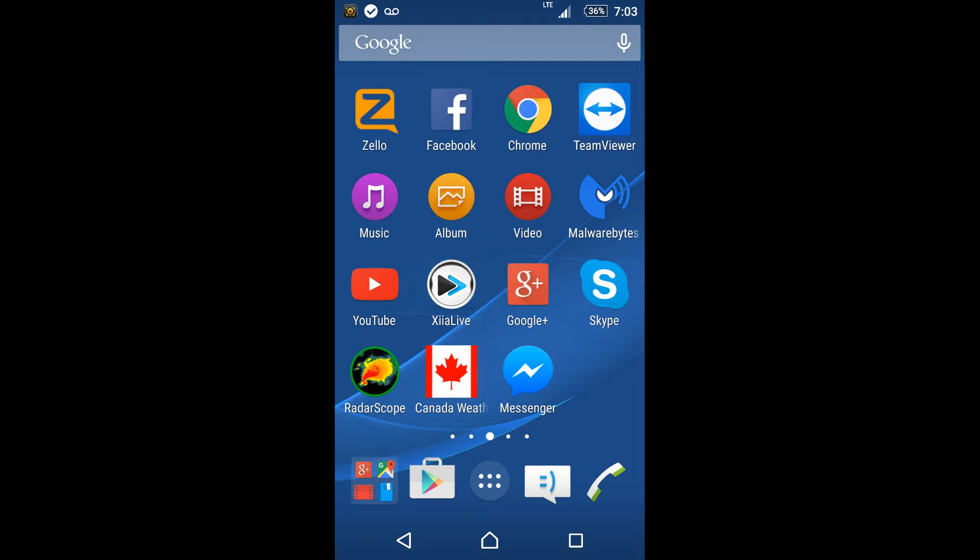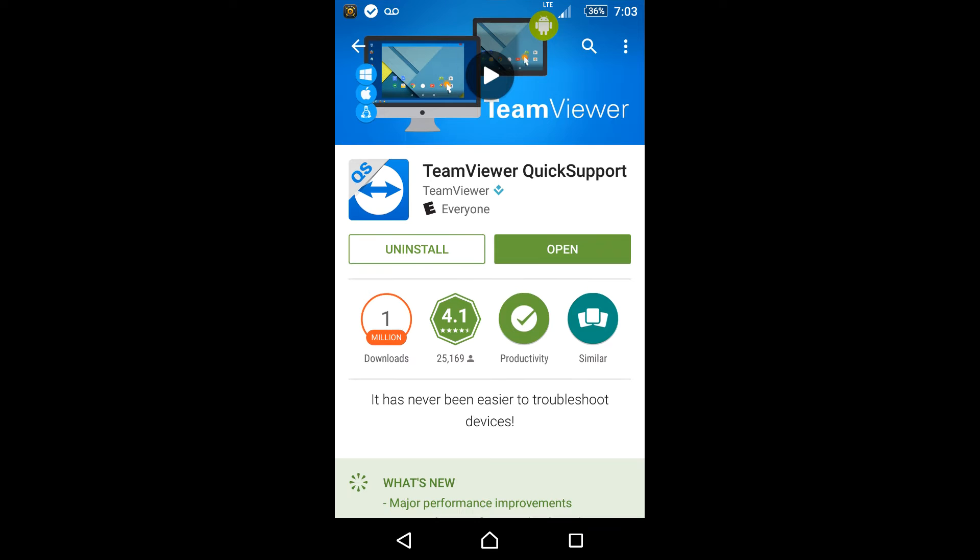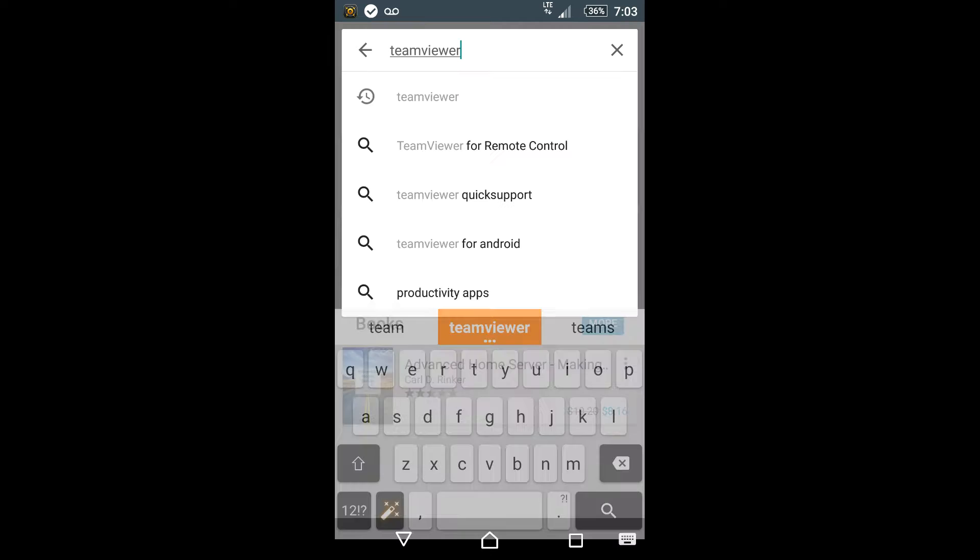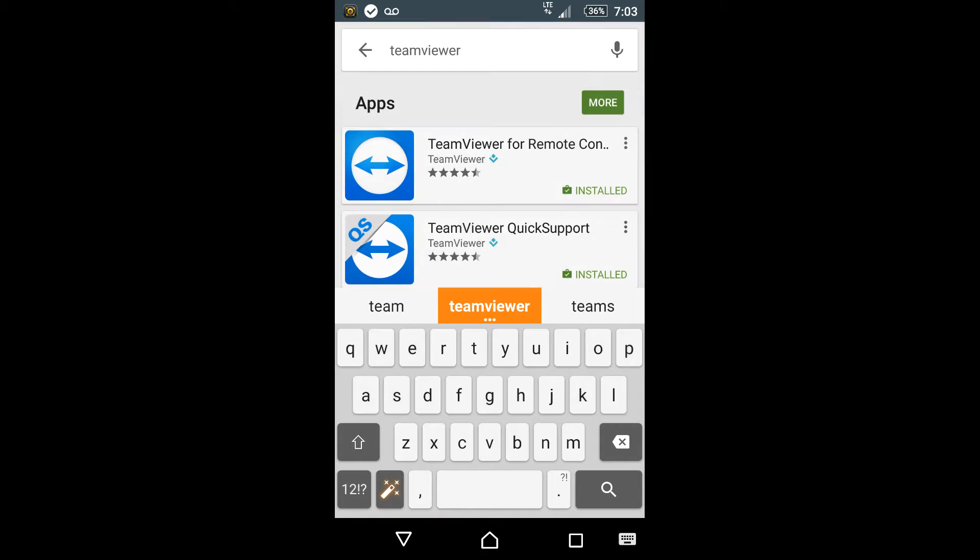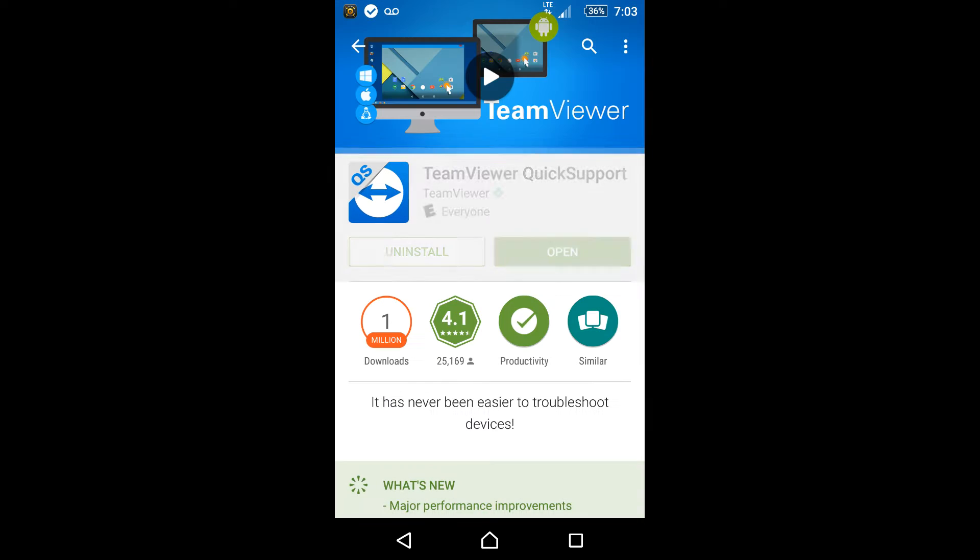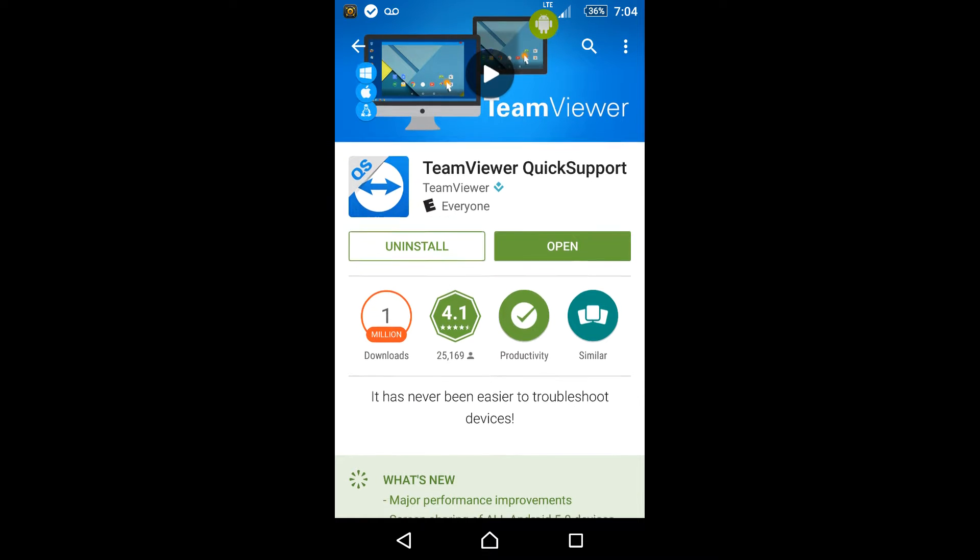Alright, so you have to go into the Google Play Store and download TeamViewer Quick Support. Now if you just search TeamViewer and it comes up with remote connection, it's very important that you get this version. The one that says Quick Support and you have this OS on the corner here of the icon.